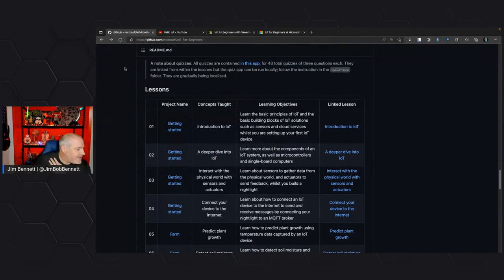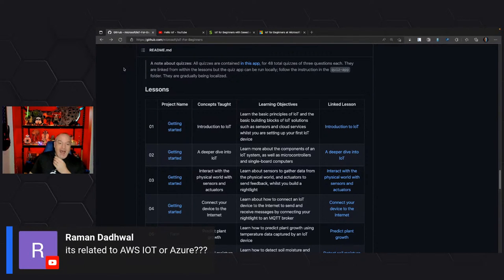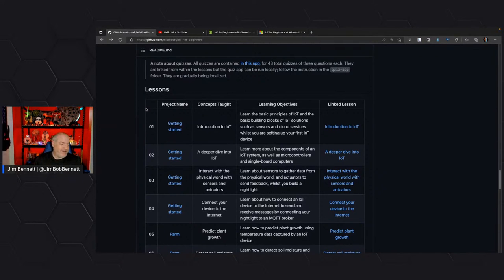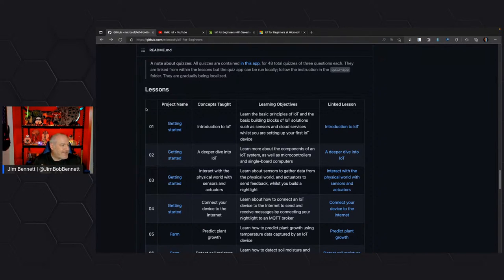Raman asks: is it related to AWS IoT or Azure? As you may know, this is the Microsoft Reactor. Yes, this focuses on Azure. We are Microsoft — we generally don't teach people how to use our competitors' products. So this is all related to Azure IoT.